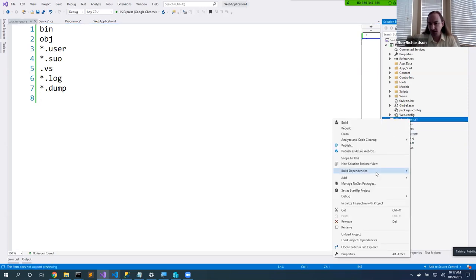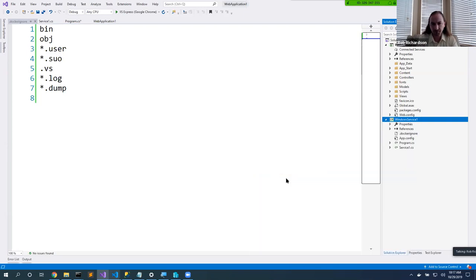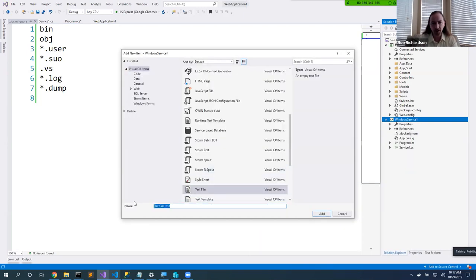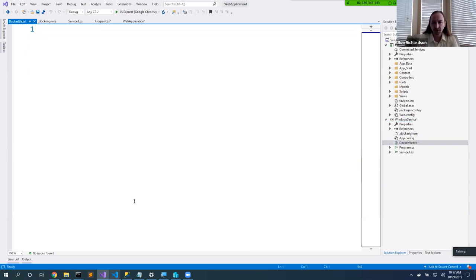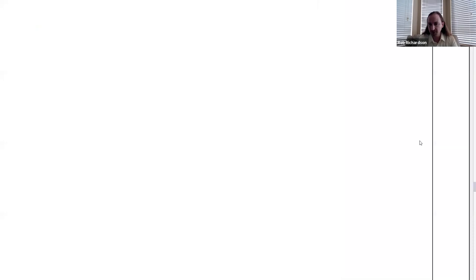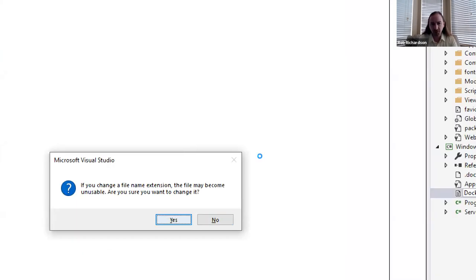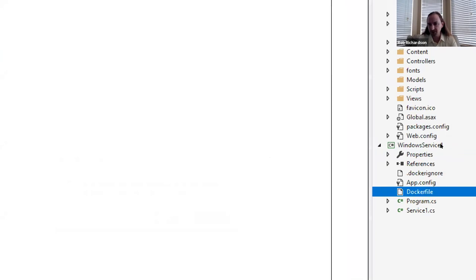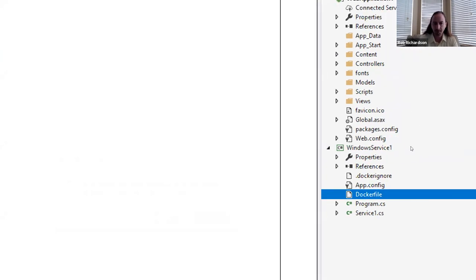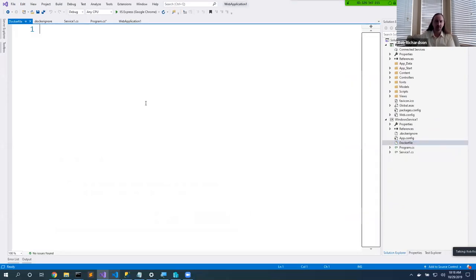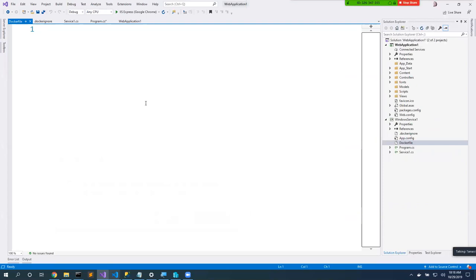Next, to Dockerize, we add a new text file called .dockerignore. This file lists everything we don't want to copy into our container — we don't want to copy bin, obj, *.user, *.su, the .vs folder, log files, or dump files. You'll notice this looks a lot like a .gitignore file — and in truth it really is. If Docker doesn't find a .dockerignore file but does find a .gitignore file, it will use that instead, which is actually really helpful.